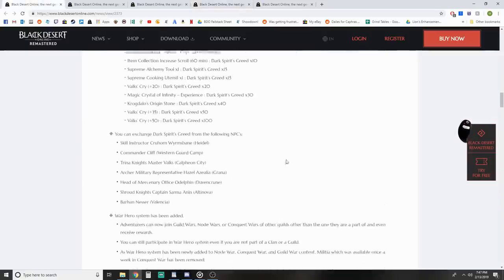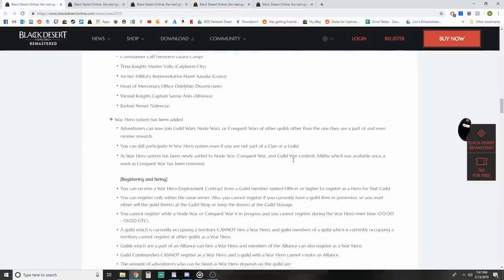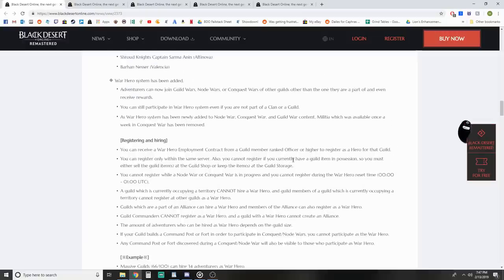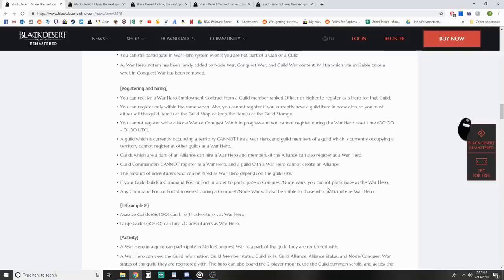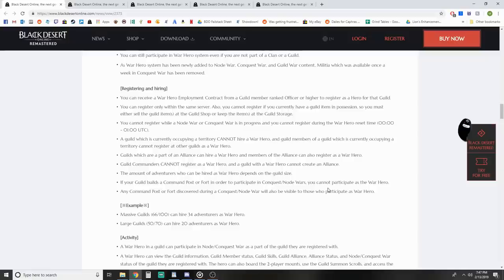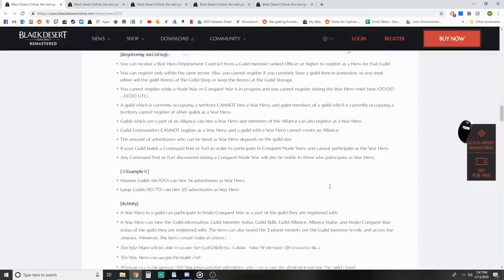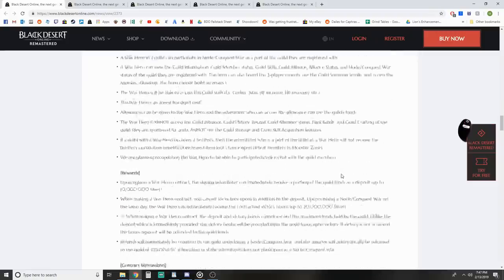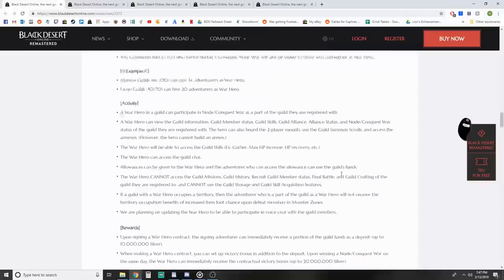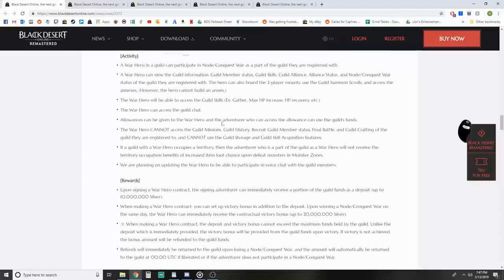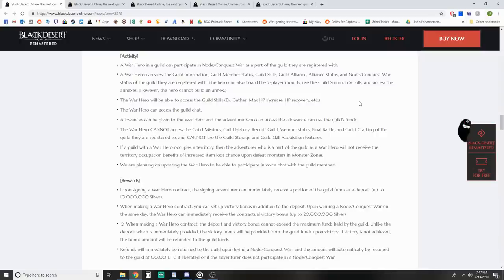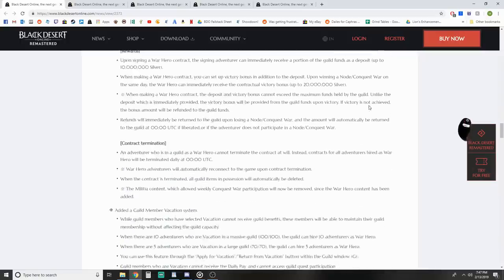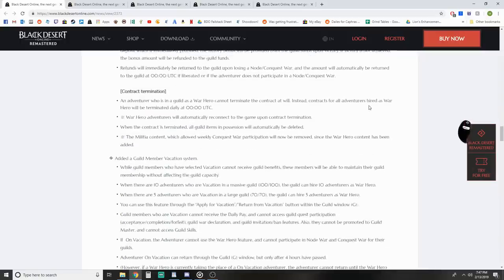Moving on, War Hero System is added. This replaced the Militia System - Militia is now removed. We talked about this in-depth in a previous video when it launched on KR servers. Basically, you can be temporarily hired within an alliance that's going to war and get paid for it once per day. If you want to dive into specifics, check out the link below or the KR Patch Note video from last week.